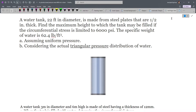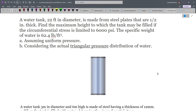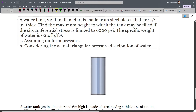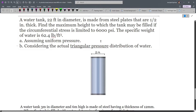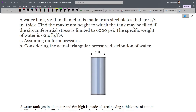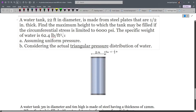In our next problems, we'll focus on items that will actually come out in the board exam. When we are dealing with thin-walled pressure vessels, we are usually considering some extent of hydraulics or fluid mechanics. We have a water tank 22 feet in diameter — that is the inner diameter — made from steel plates that are 0.5 inches thick. We have to find the maximum height to which the tank may be filled if the circumferential stress is limited to 6000 psi. The specific weight of water is 62.4 pounds per feet cubed.